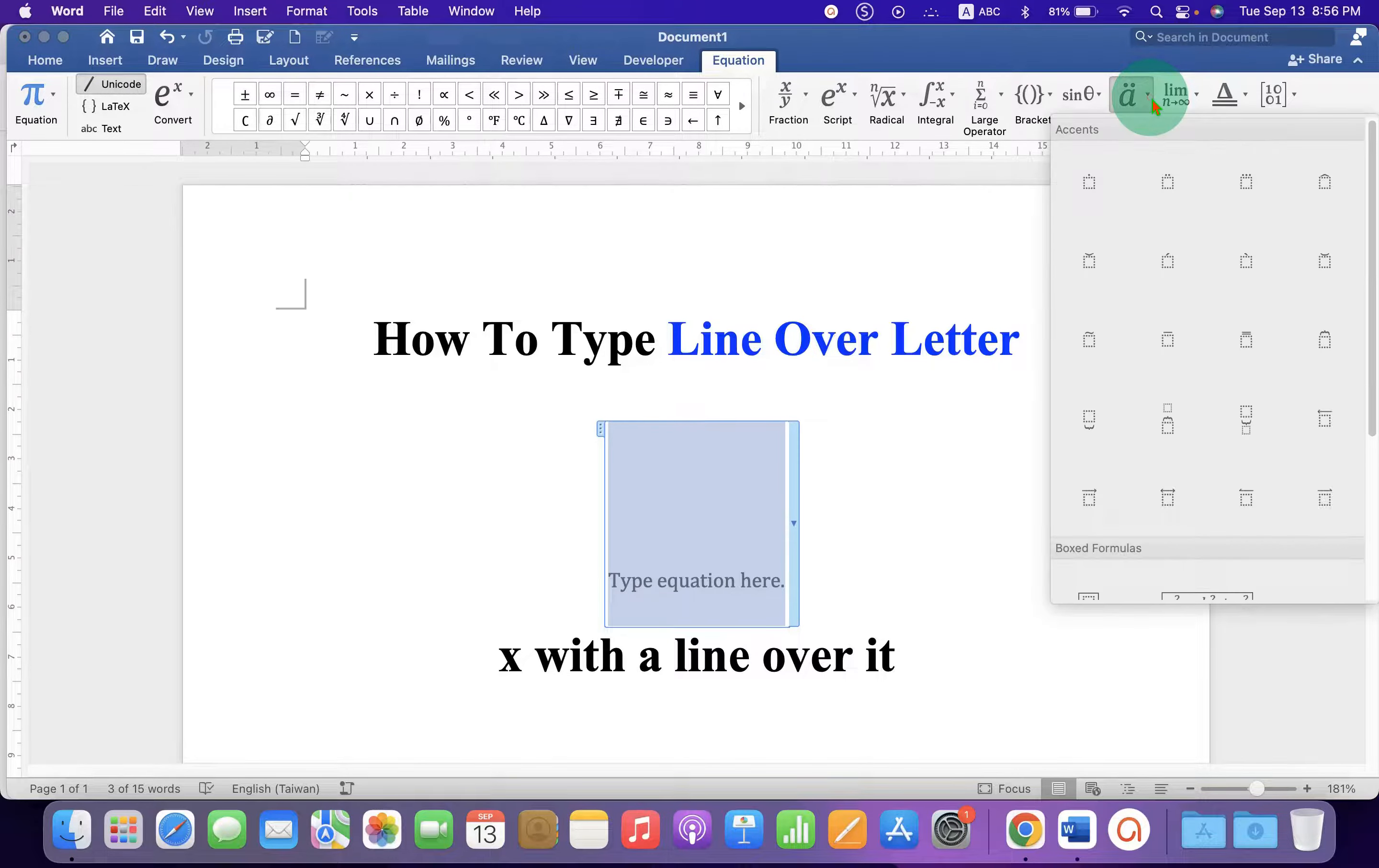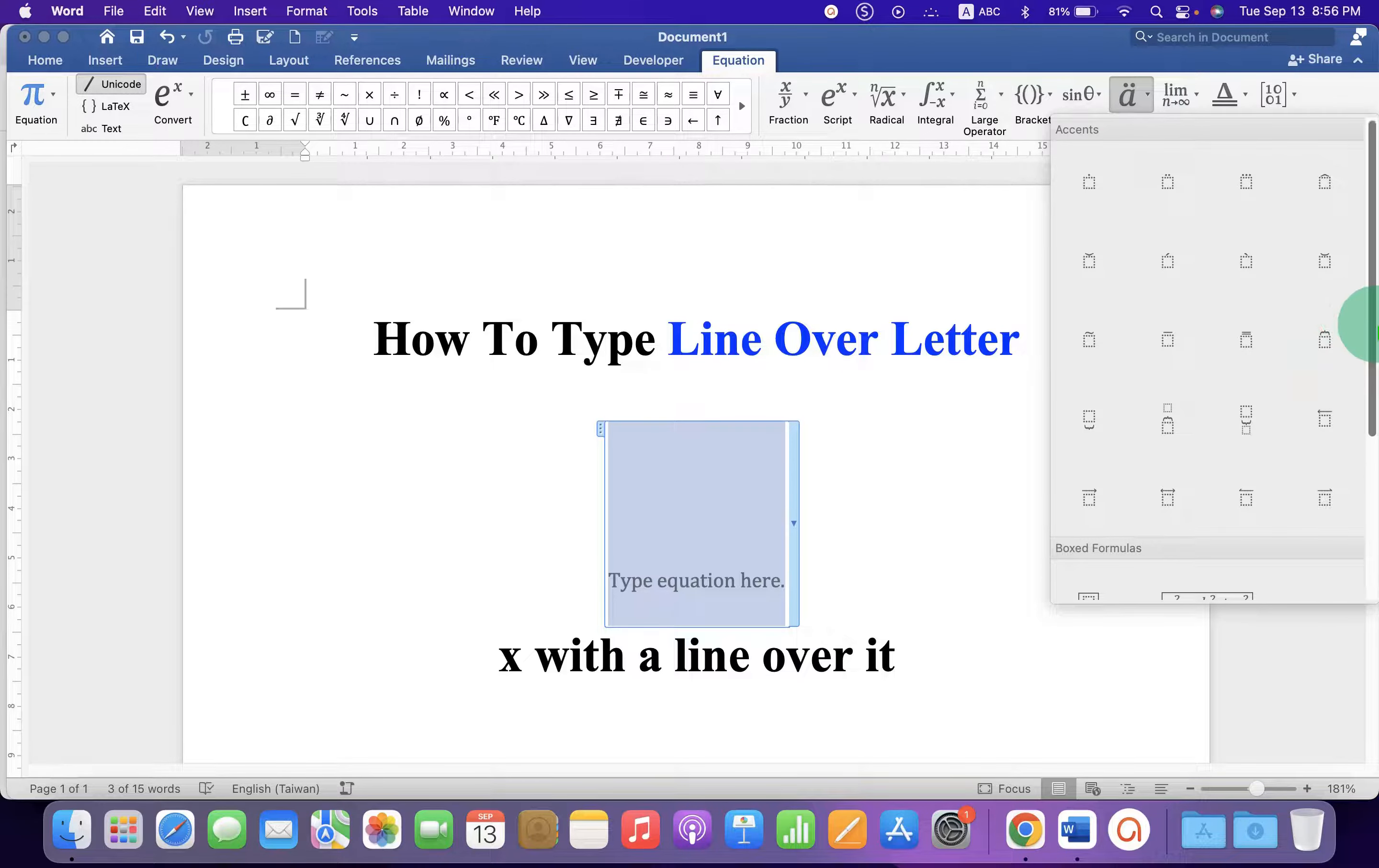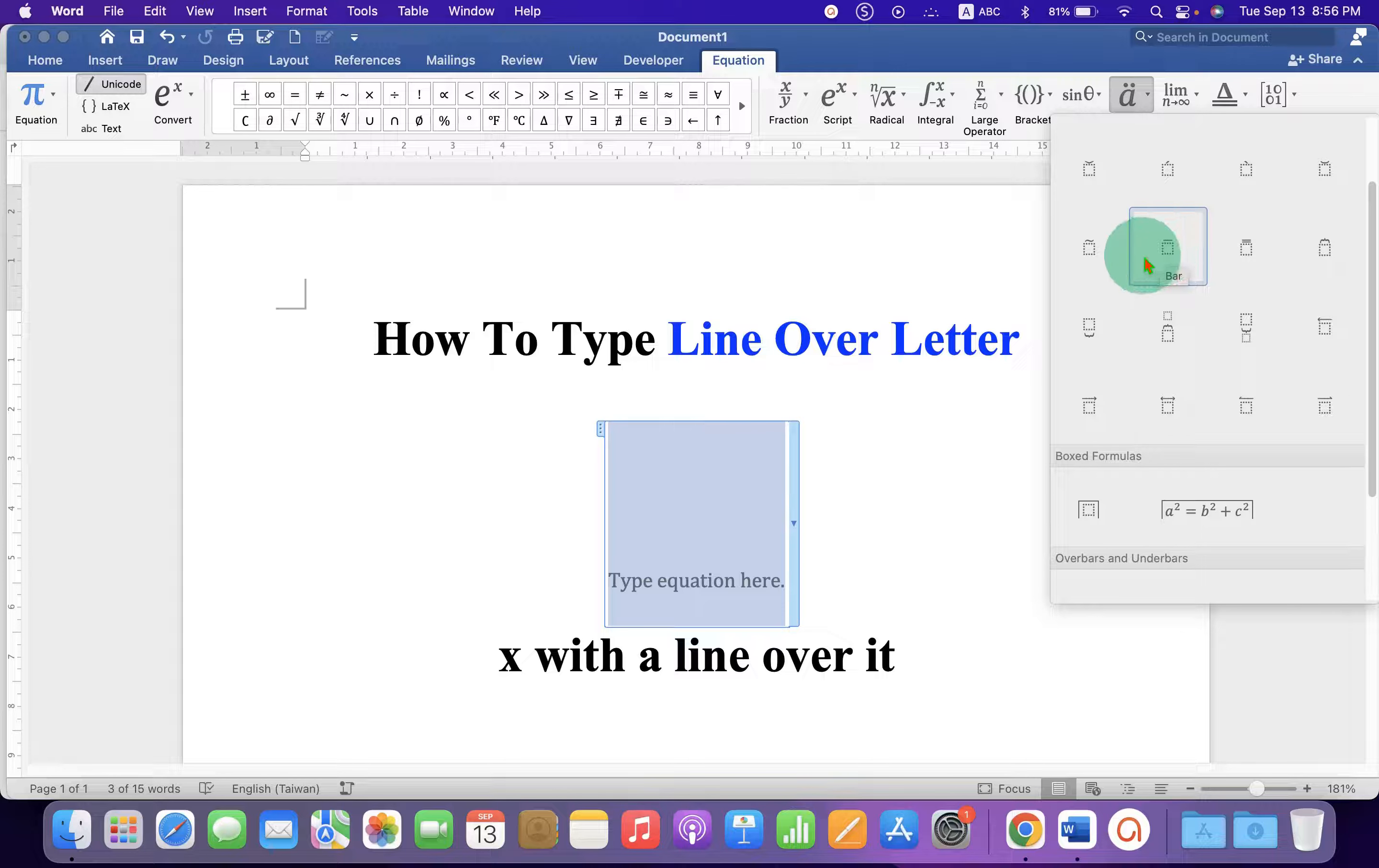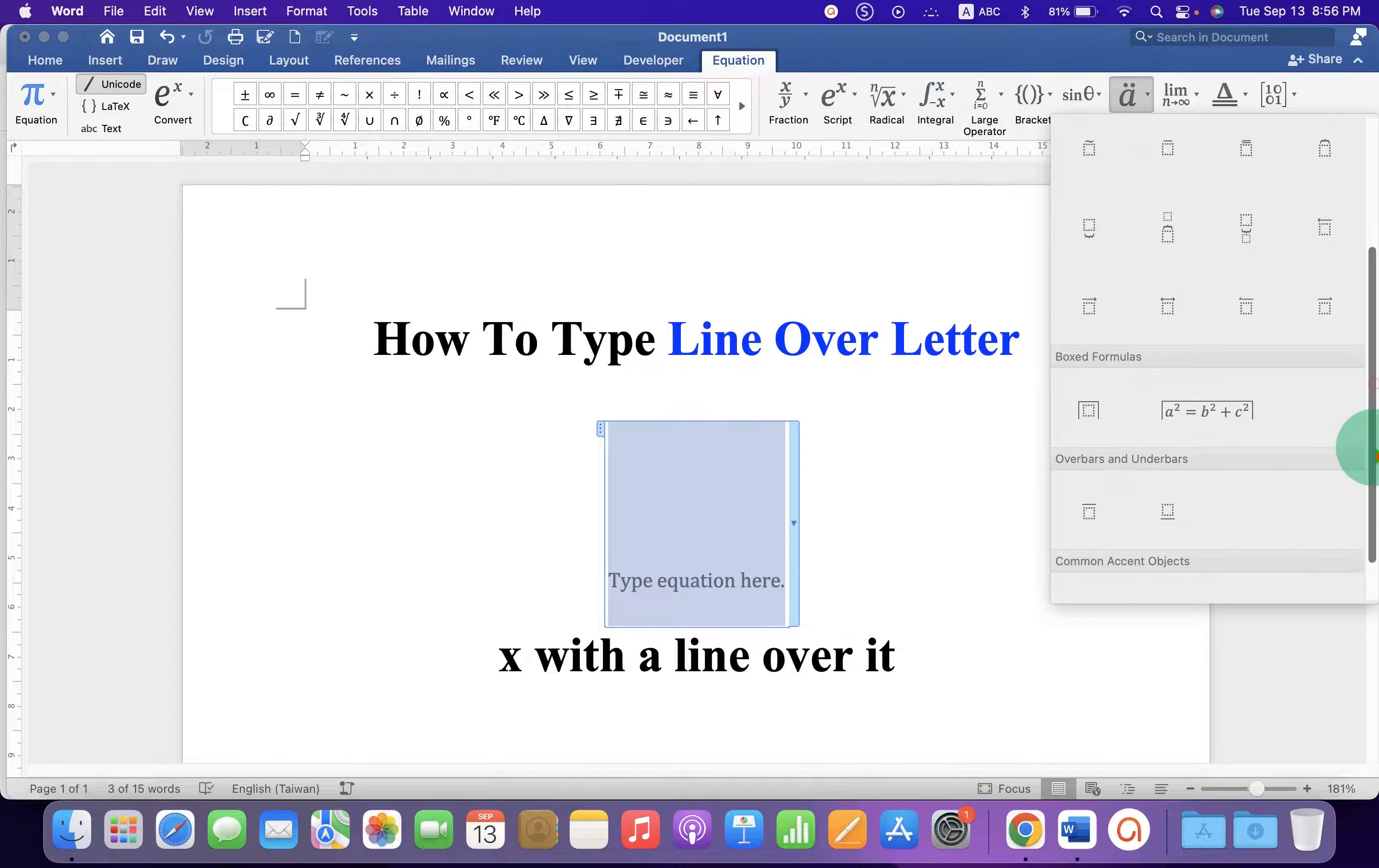Just click on the drop-down and you will see two options. The first one is the bar and if you scroll down, you will see the option Over Bar.